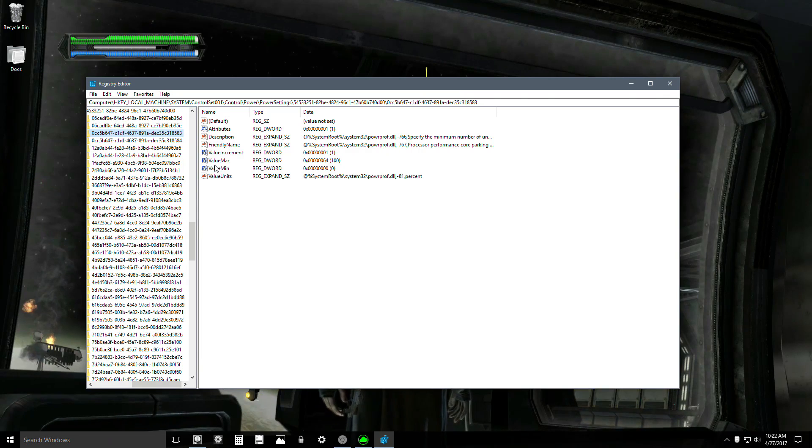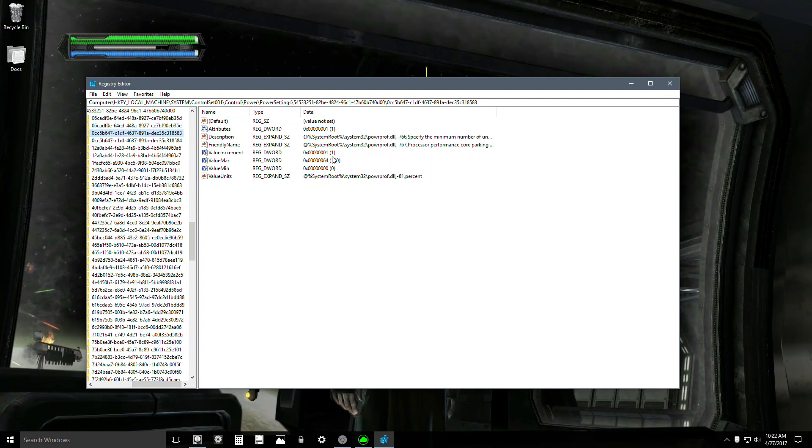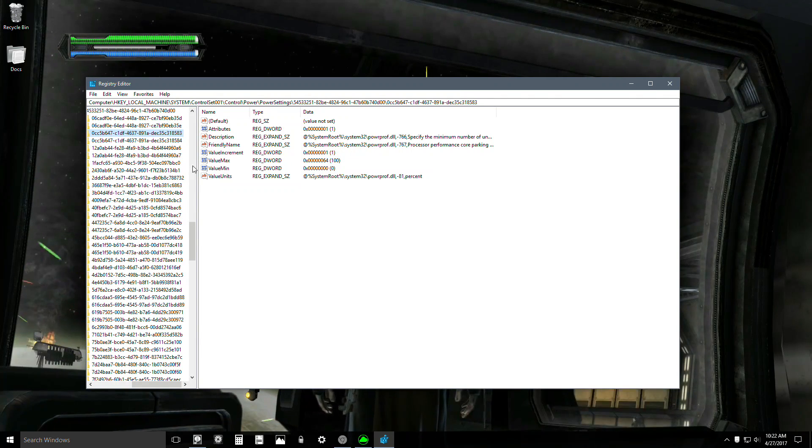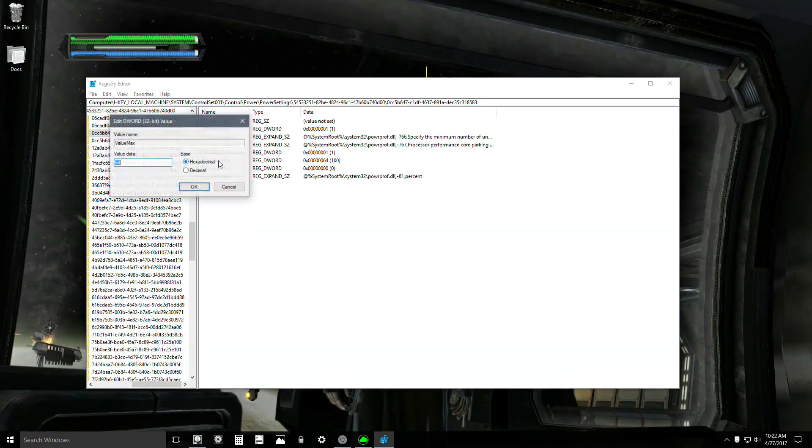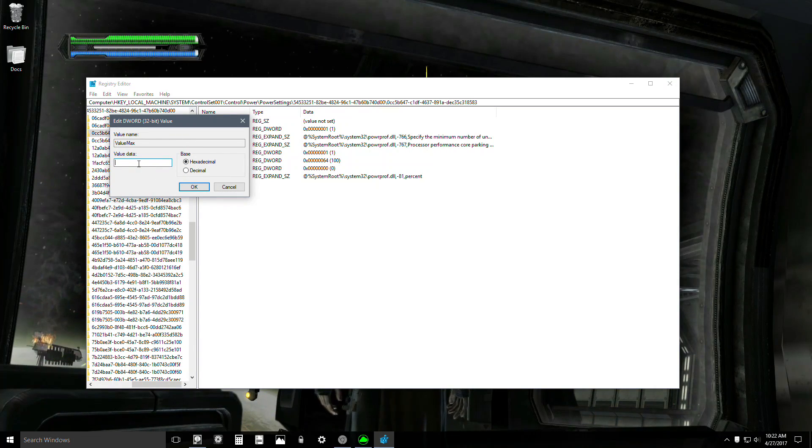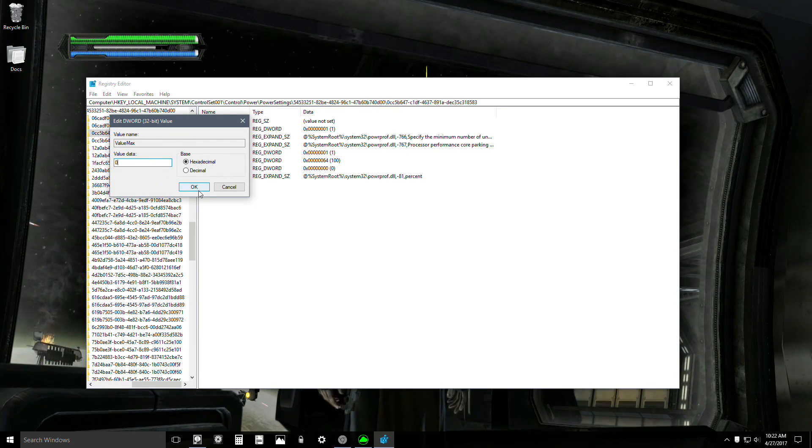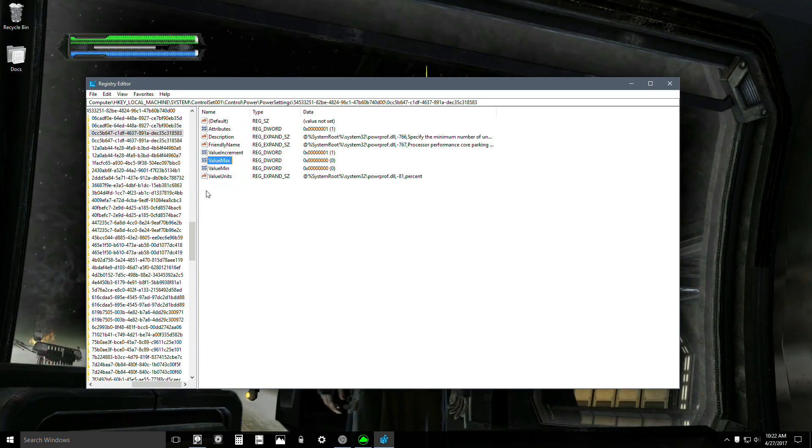Under Value Max, you're going to double-click this, the one that's set to 64, and you're going to change 64 to 0. Okay, done.